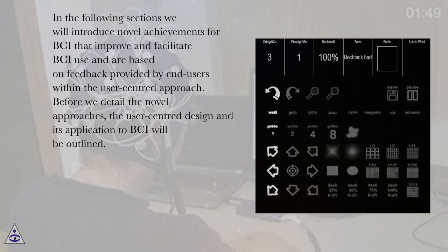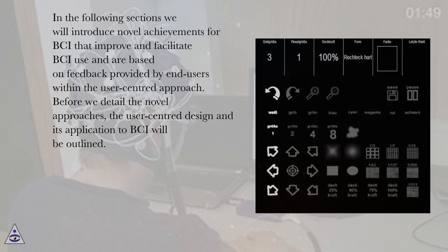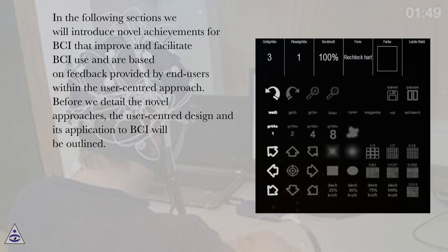In the following sections we will introduce novel achievements for BCI that improve and facilitate BCI use and are based on feedback provided by end-users within the user-centered approach. Before we detail the novel approaches, the user-centered design and its application to BCI will be outlined.